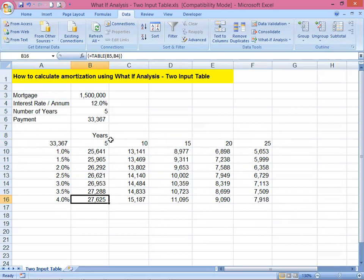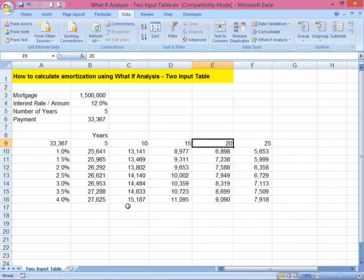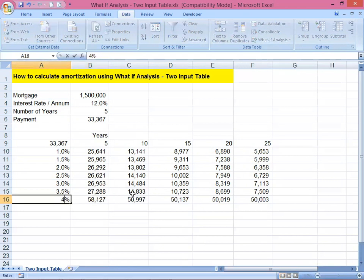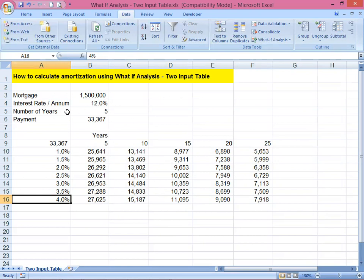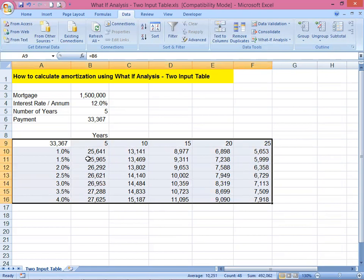Some clients prefer a long term, some prefer a short term. If you change the years — say to 12 years or 18 years — the numbers update automatically. If you change the interest rate, say to 5 percent, the amounts change as well. That's how you do the two-input data table to calculate amortization and see your monthly payment differentials using What-If Analysis.